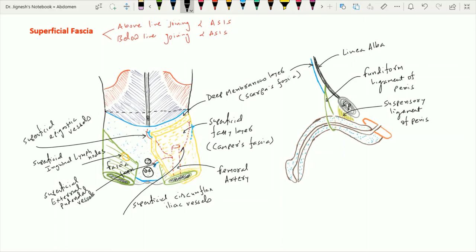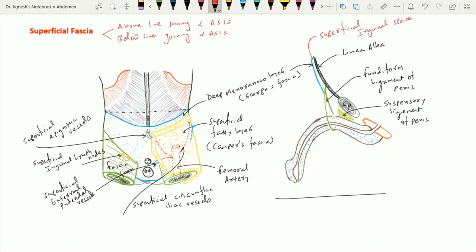When we see the superficial inguinal space on the sagittal section, we can see the gap between the deep membranous layer of Scarpa and the anterior abdominal wall muscle — that is, the external oblique muscle. That space is called the superficial inguinal space, which ultimately continues with the superficial inguinal pouch, which has already been discussed in the video series on the perineum.